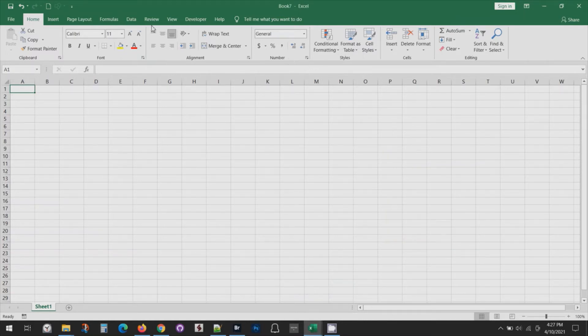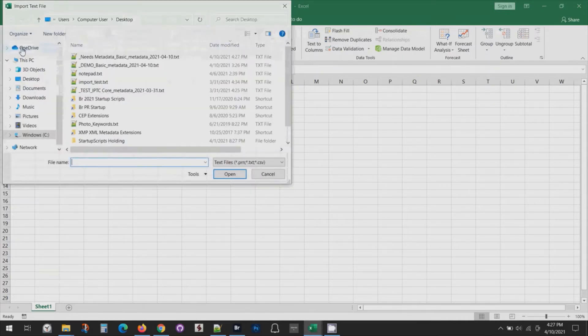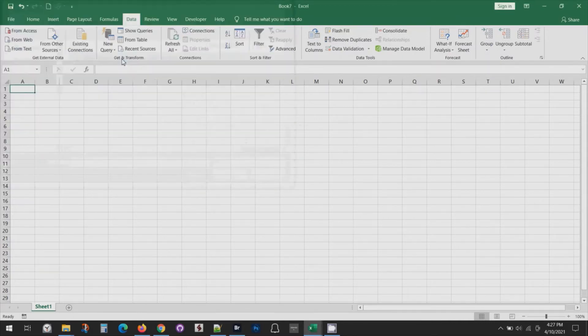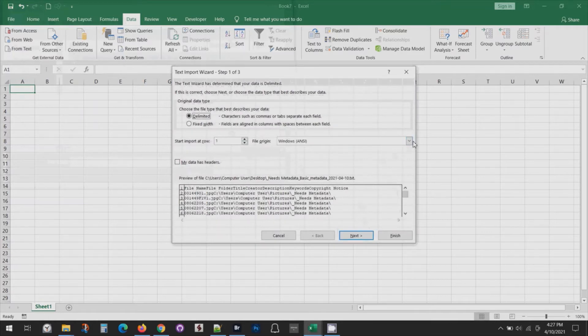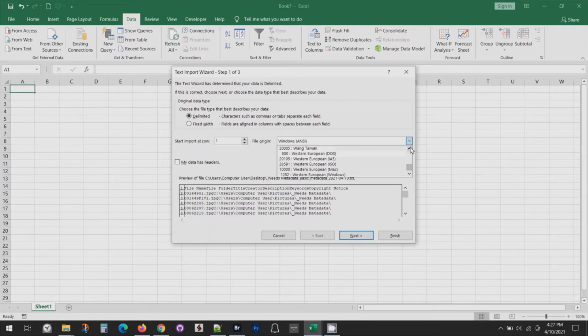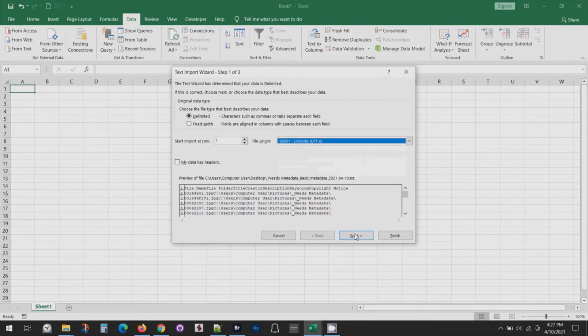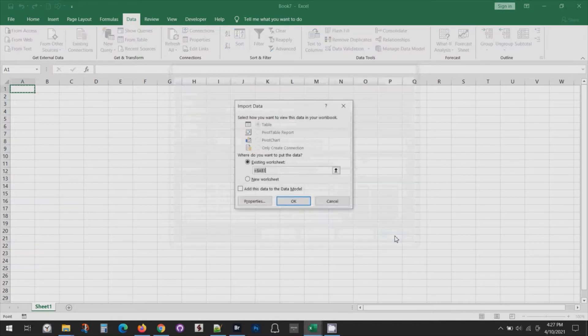Go to data, from text, select that file I just exported, set my encoding to UTF-8, make sure it's set up for tab-delimited and then bring that in.